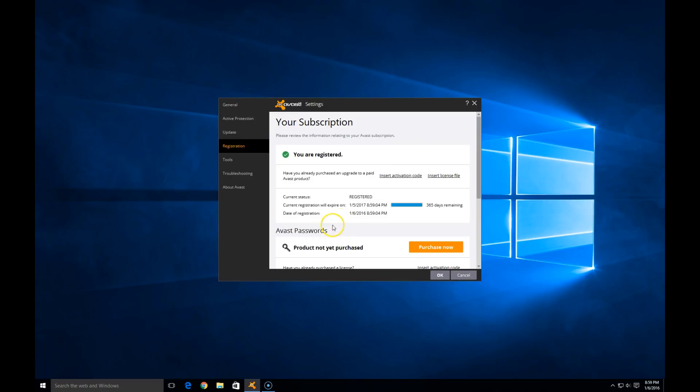All right. As we can see here, we are registered right in the middle of the screen. It tells us what time we registered on, date and time, how many days we have remaining. So we can always come back in here and check to see if our registration is going to expire soon.